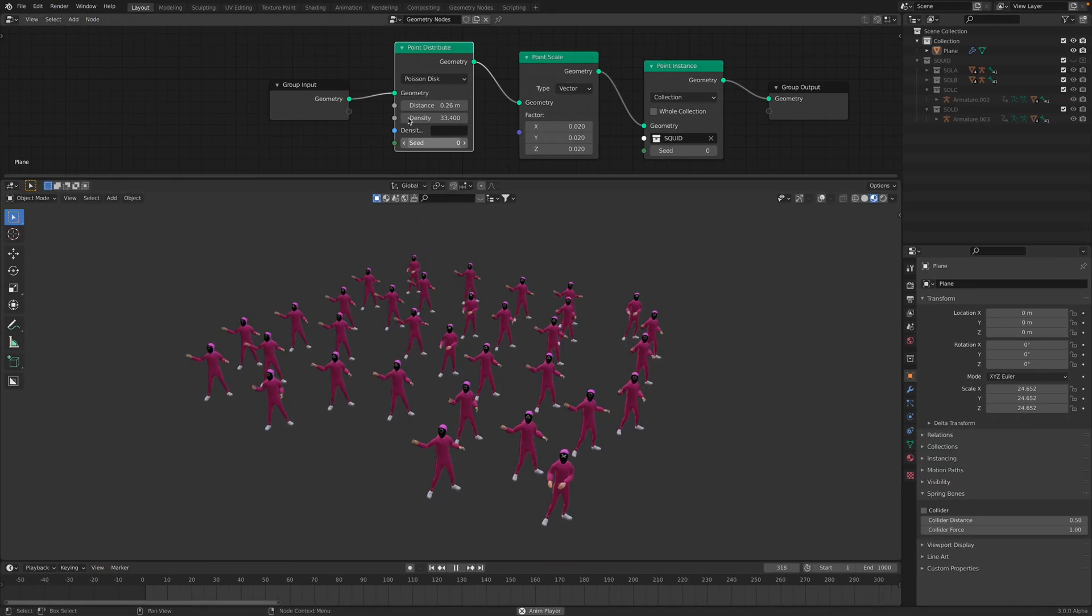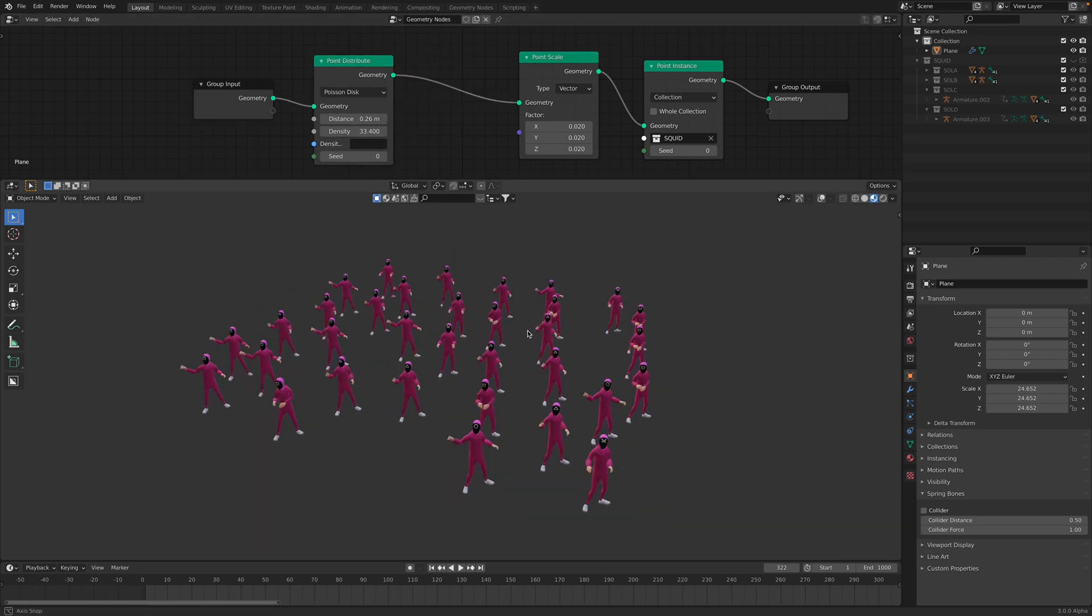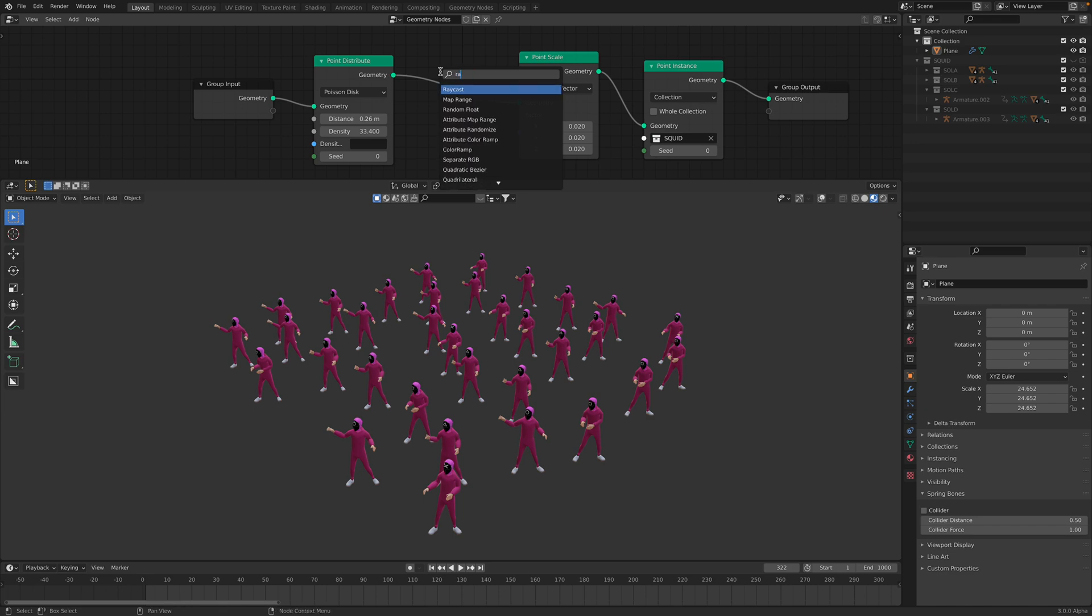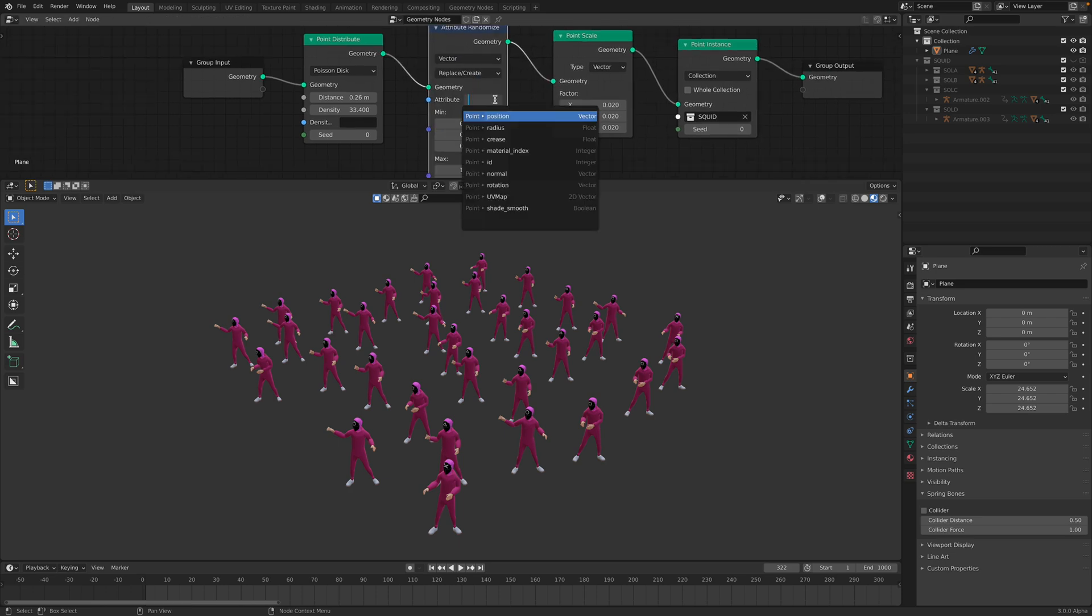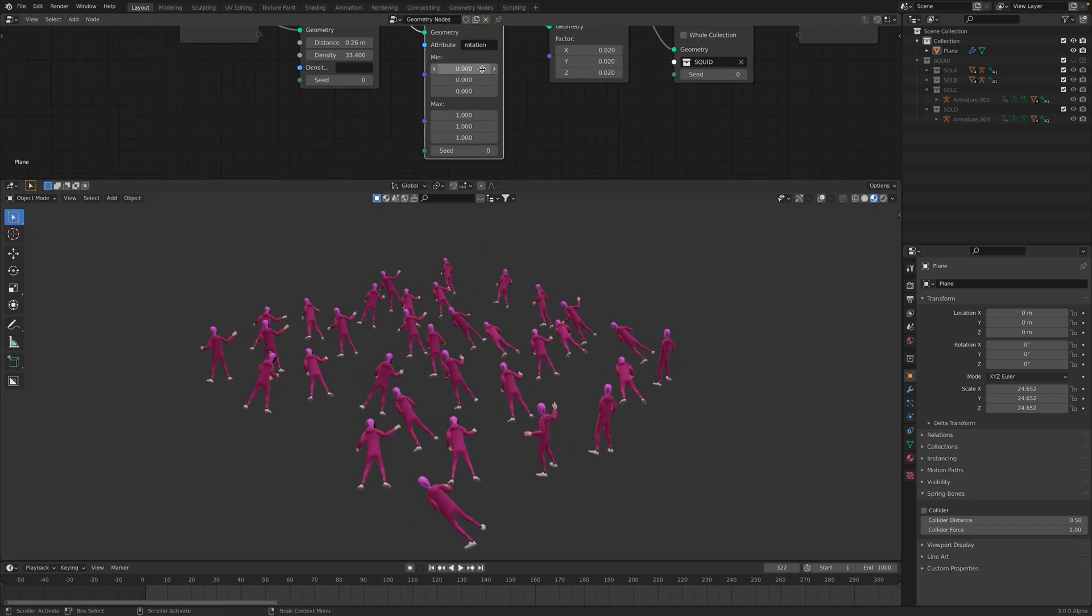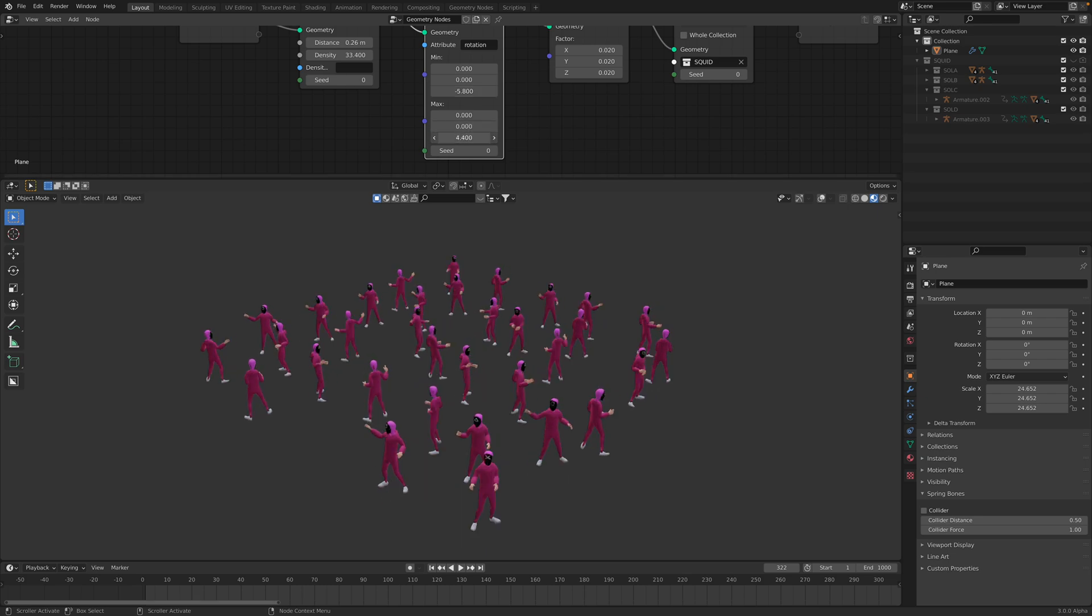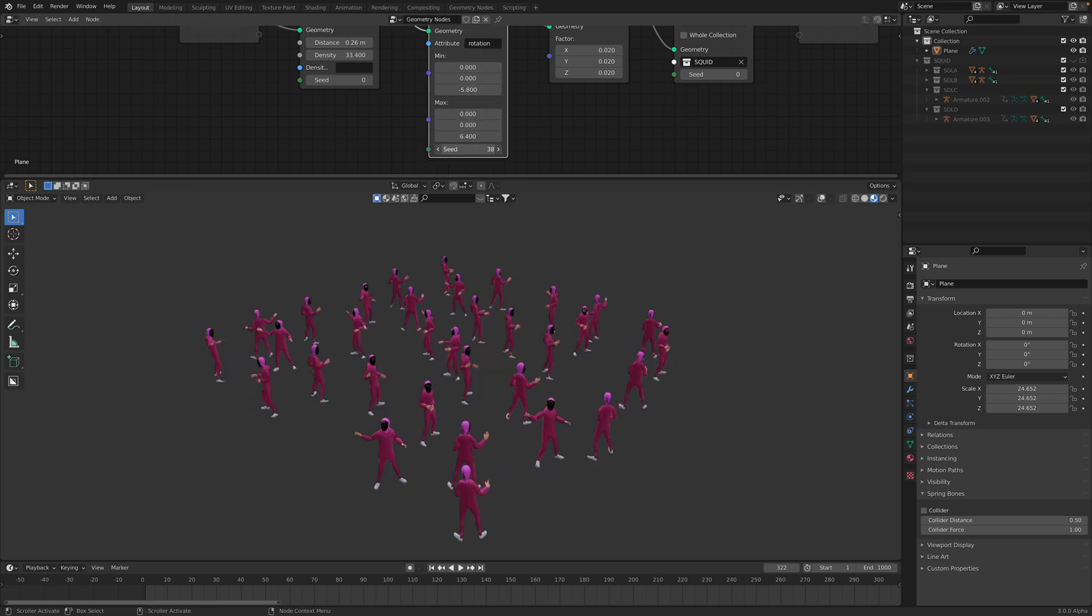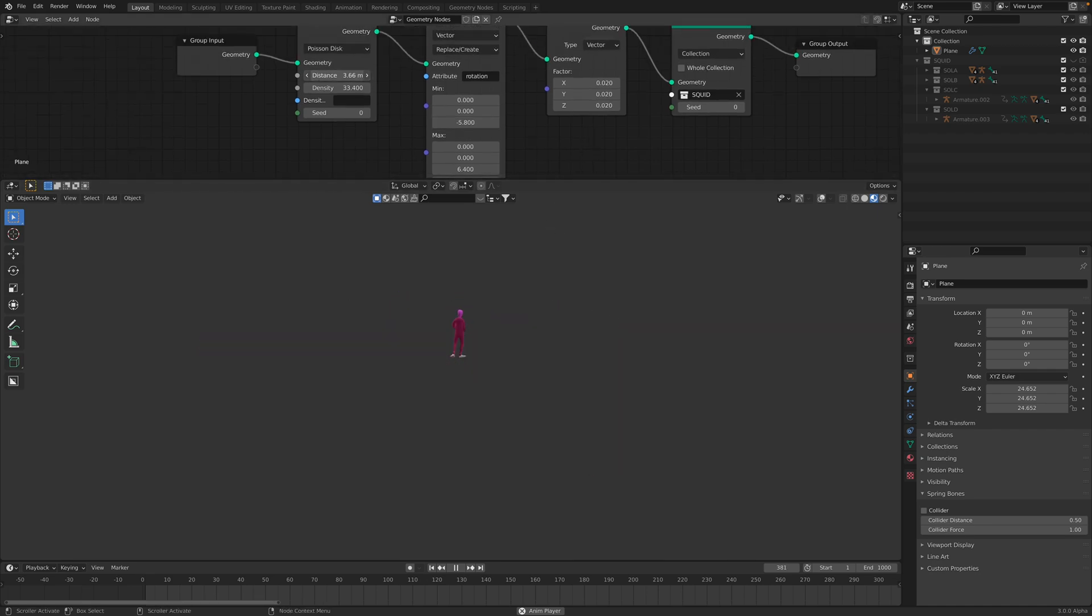So we have this character now. We can randomize the rotation. Attribute randomize. Randomize the vector of rotation. This is because point data you can simply rotate the thing in z-axis. This is more or less like this. We have some minions now dancing.